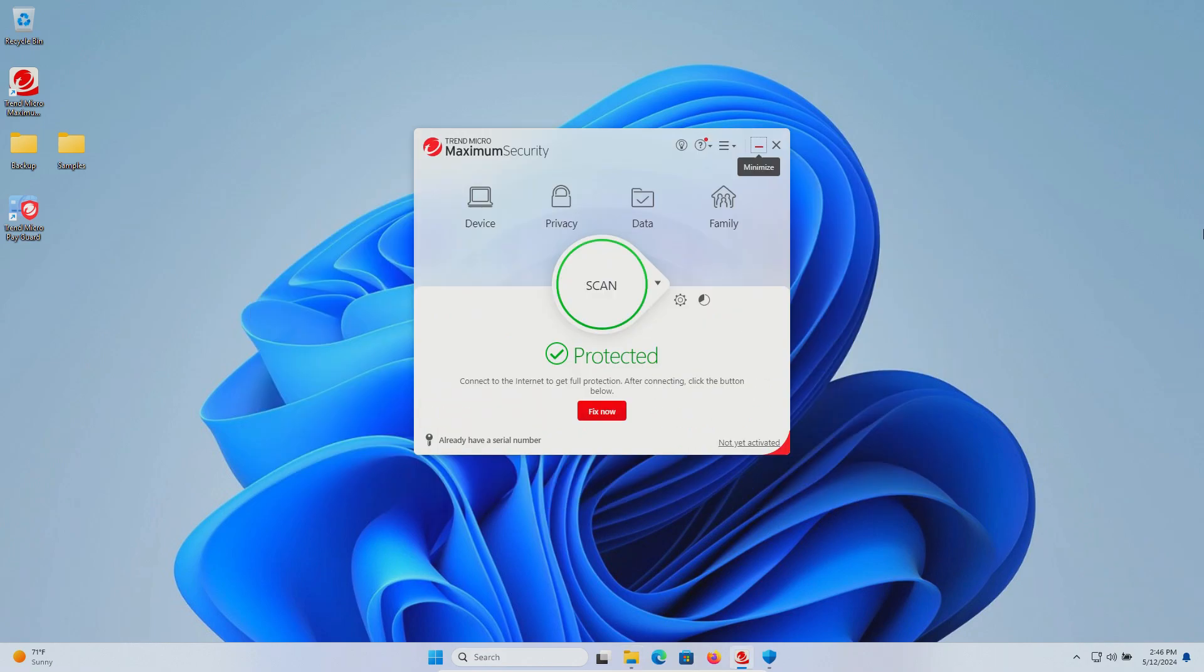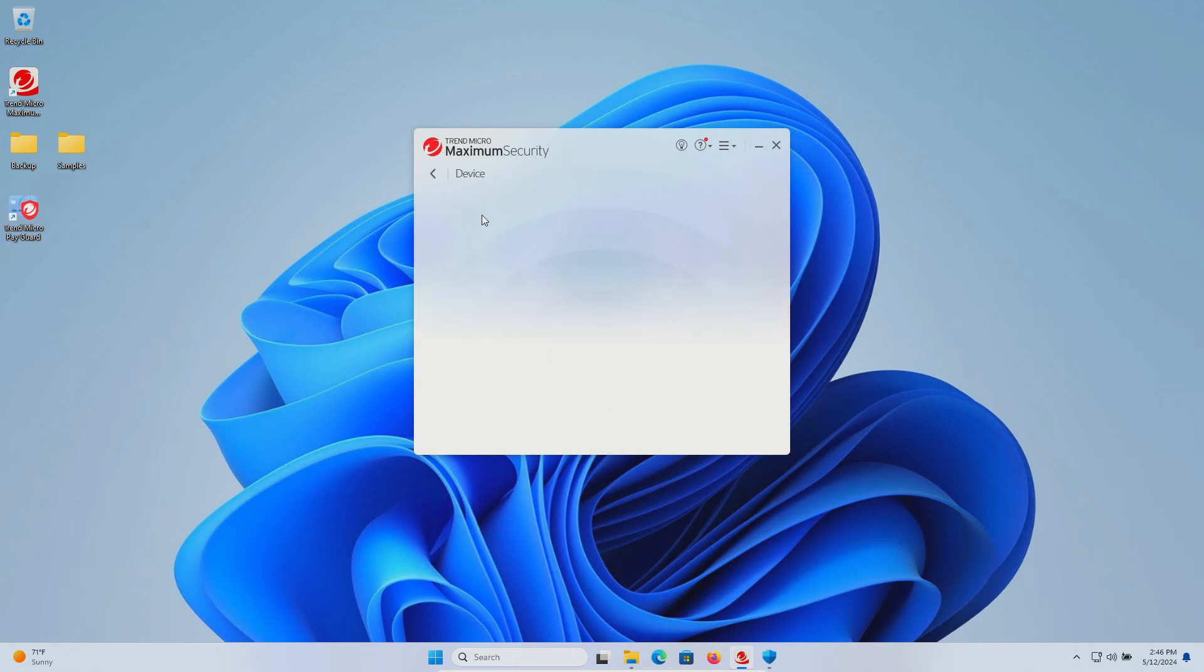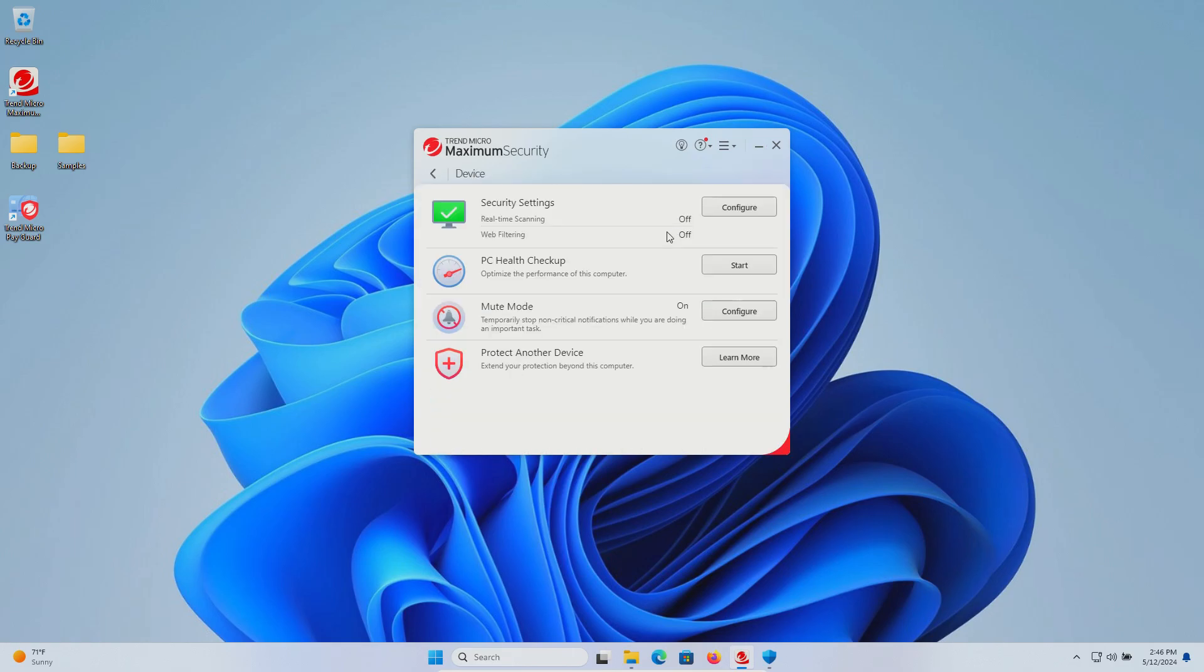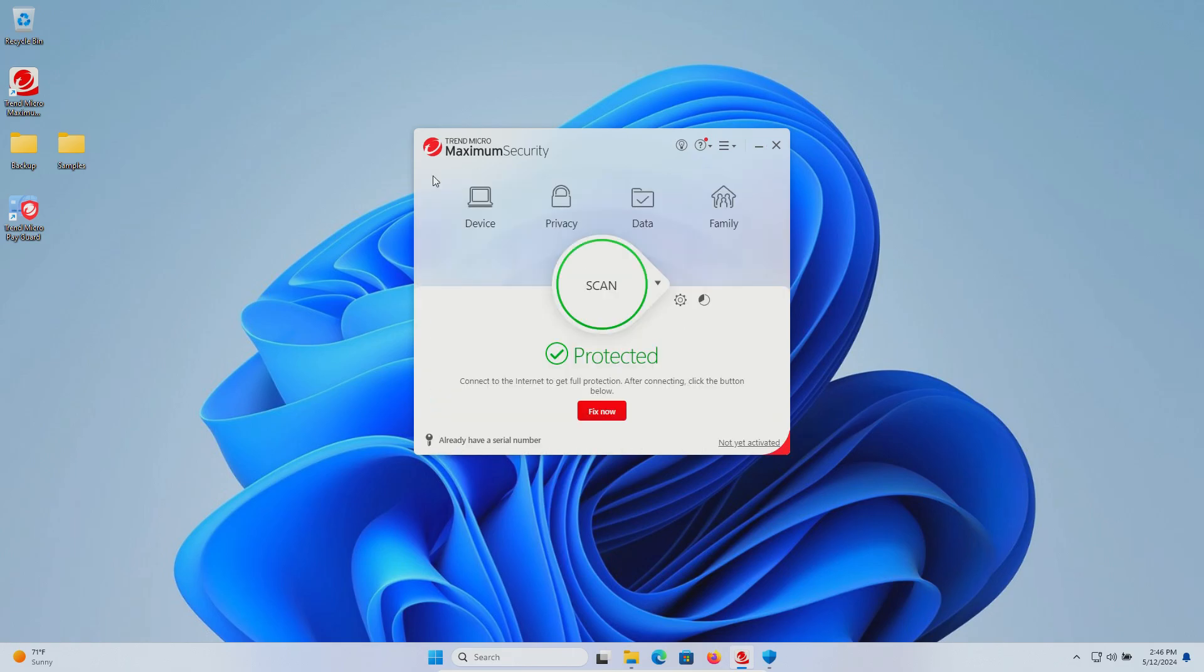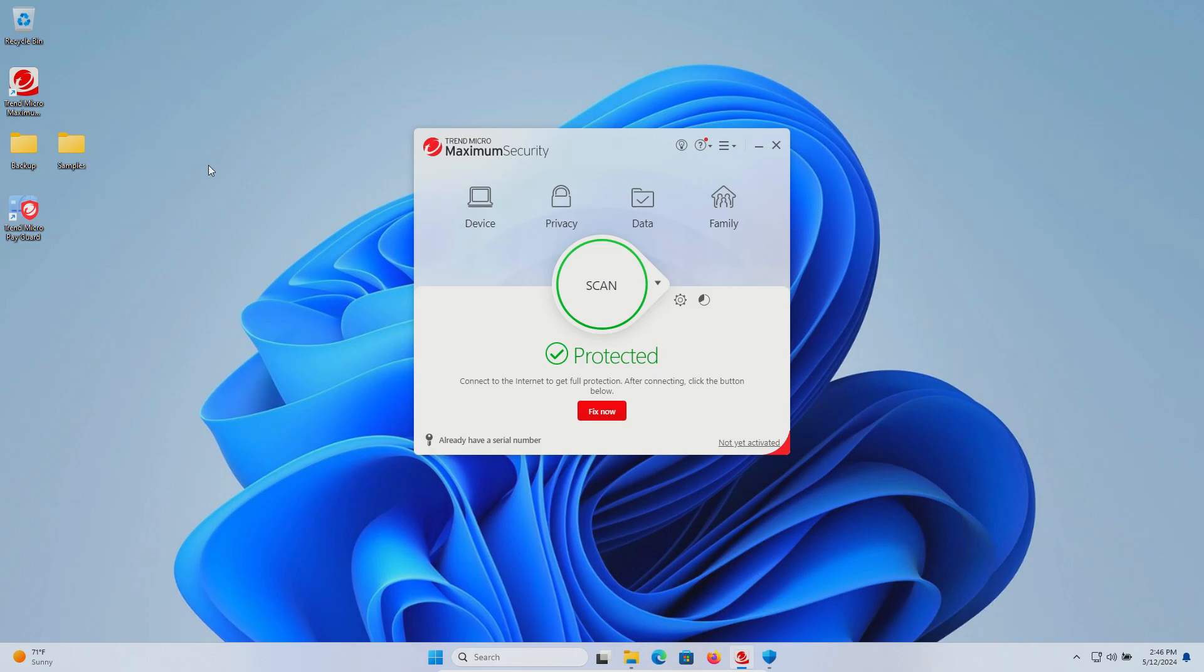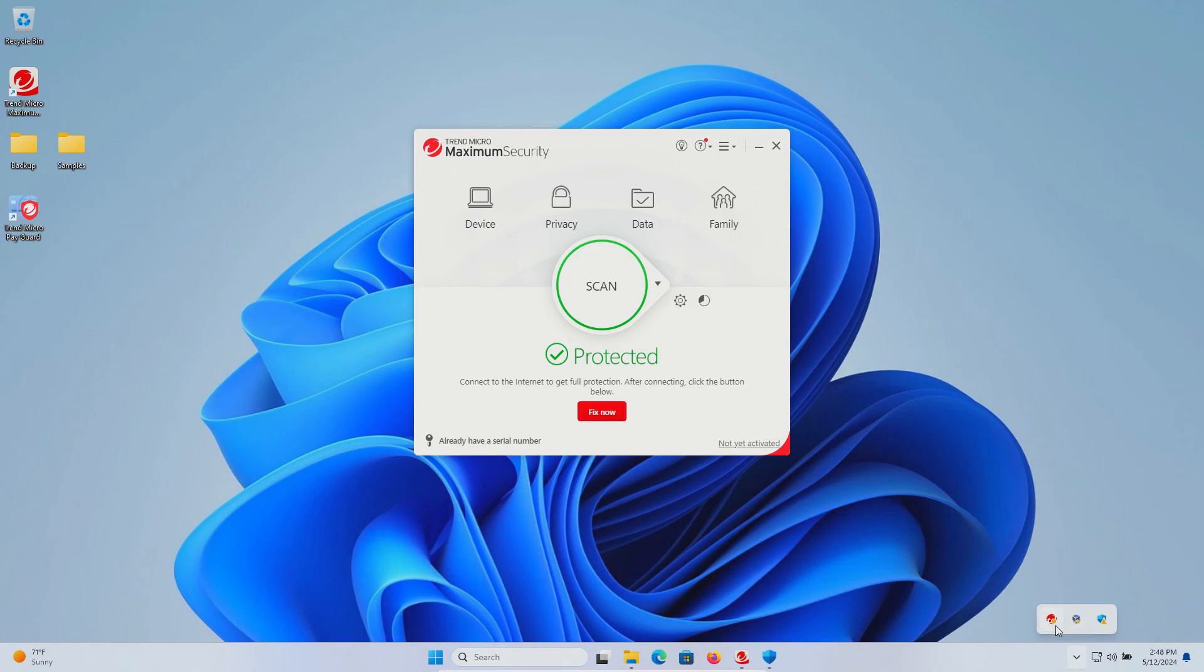The procedure will be as follows: I will enable the real-time protection, even though it says protected, it is not currently enabled. Once enabled, we will let Trend Micro sit for a few minutes to see if it can detect anything on its own. After which we will run a system scan. If there are samples remaining, we will scan the samples folder directly. If there are samples remaining after that, we will execute them and see if the real-time protection can stop them. Before anything, let's double check and make sure that we are up to date.